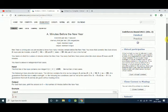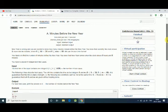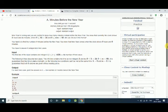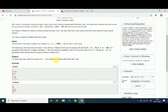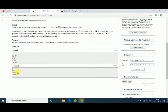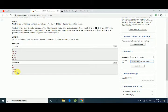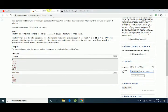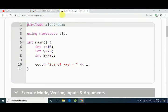This time we are solving a Codeforces problem about a minute before the New Year. The statement says we get hours and minutes, and all we have to find out is how many minutes are remaining for the New Year. When hour is zero and minute is zero, it is New Year. So let's code it.